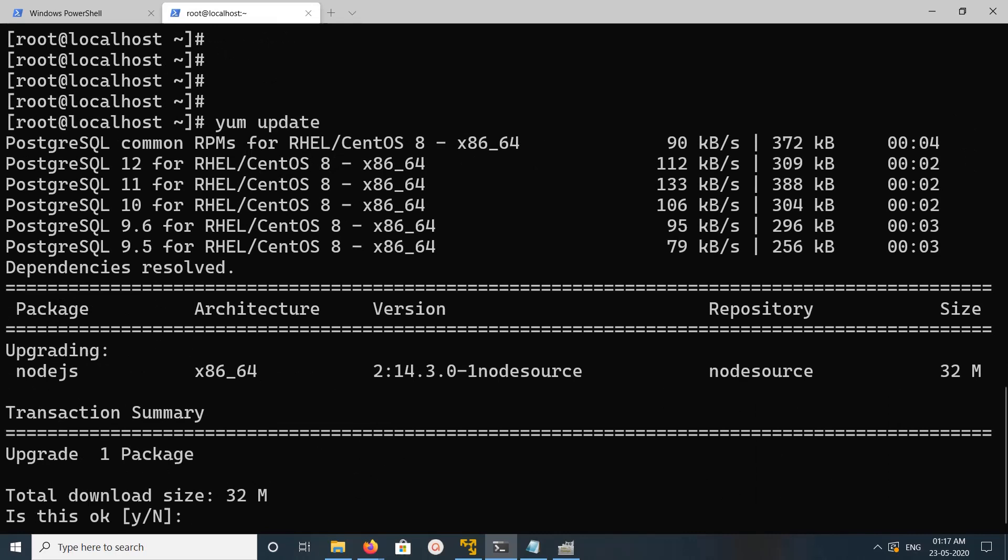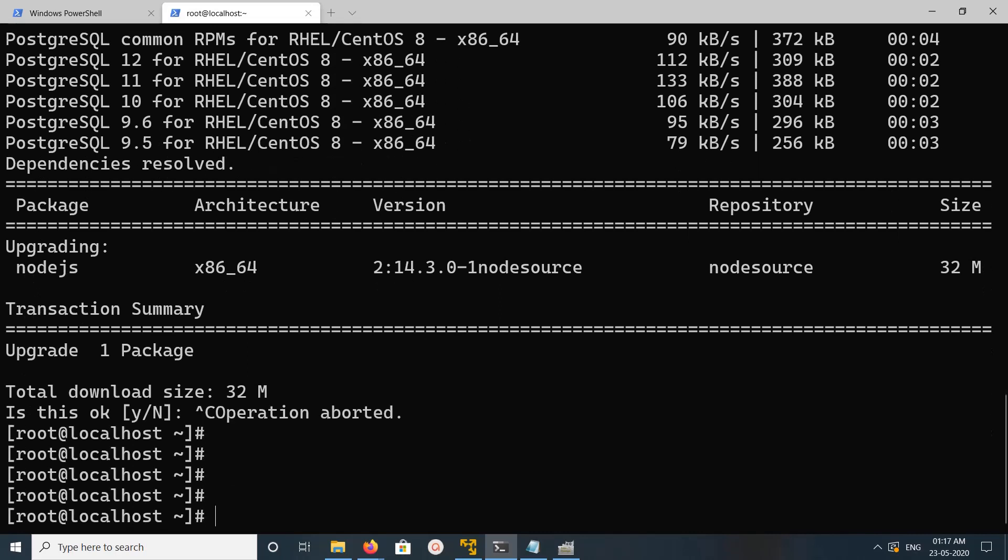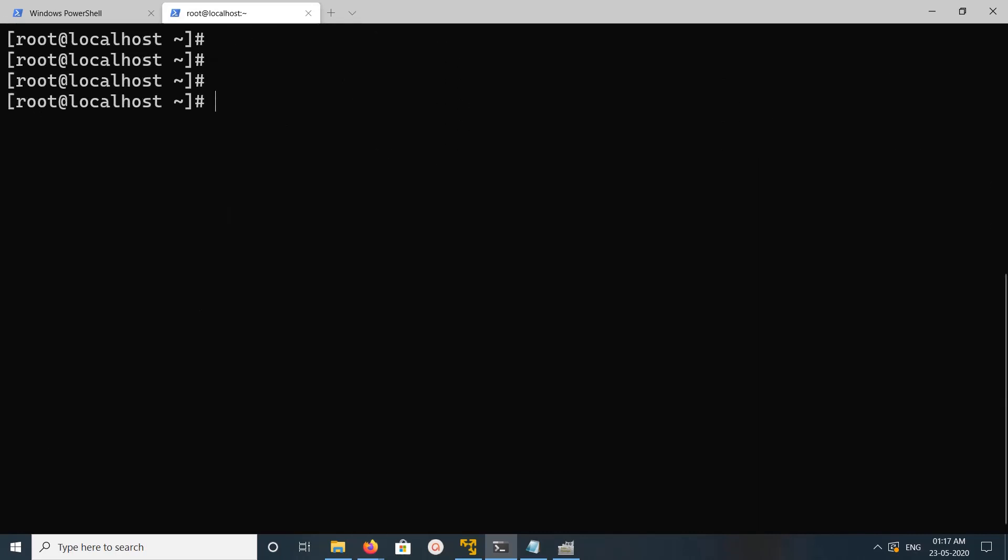This many options, you can install 9, 9.6, 10, 11 or 12. Just type y and cancel it, I don't need to install this node.js. Just clear the screen.